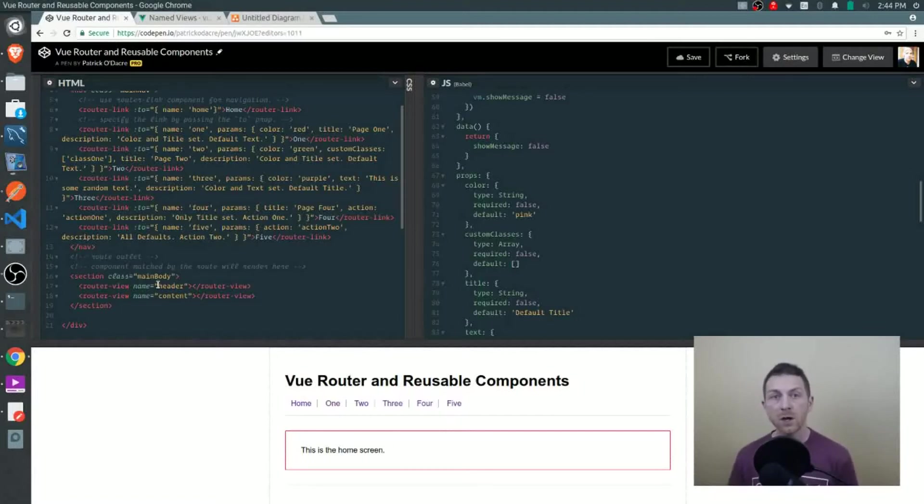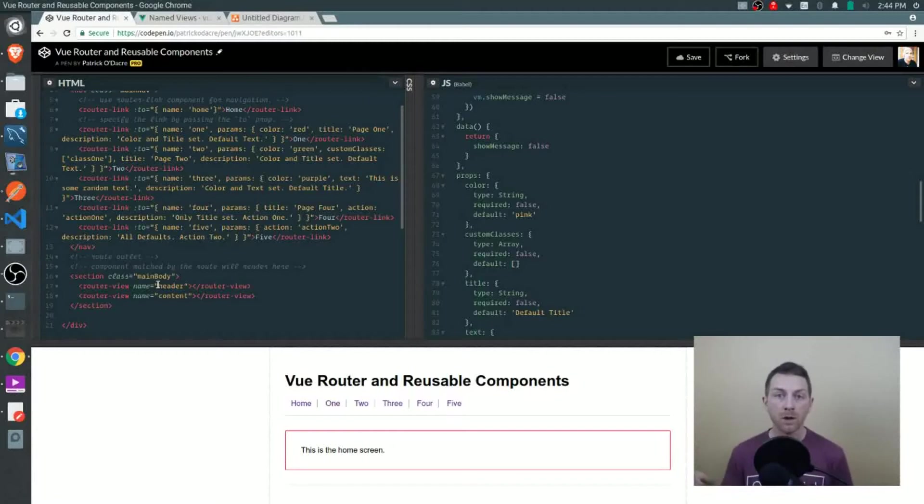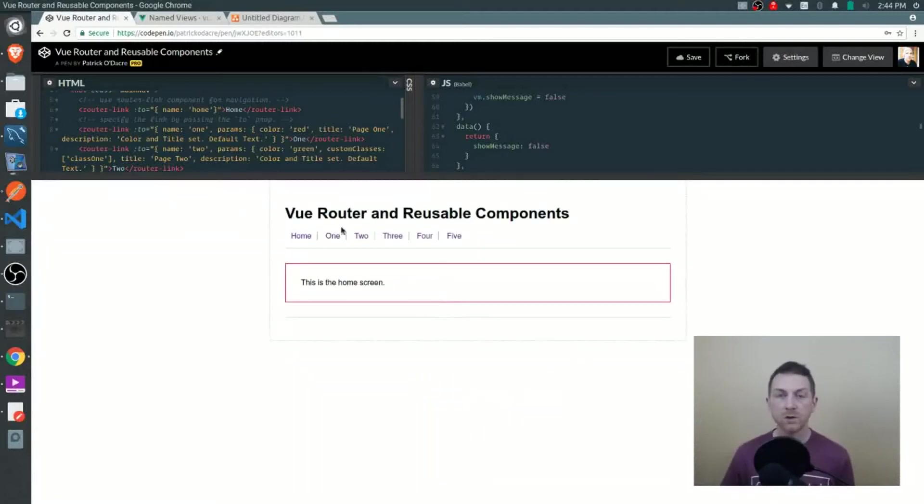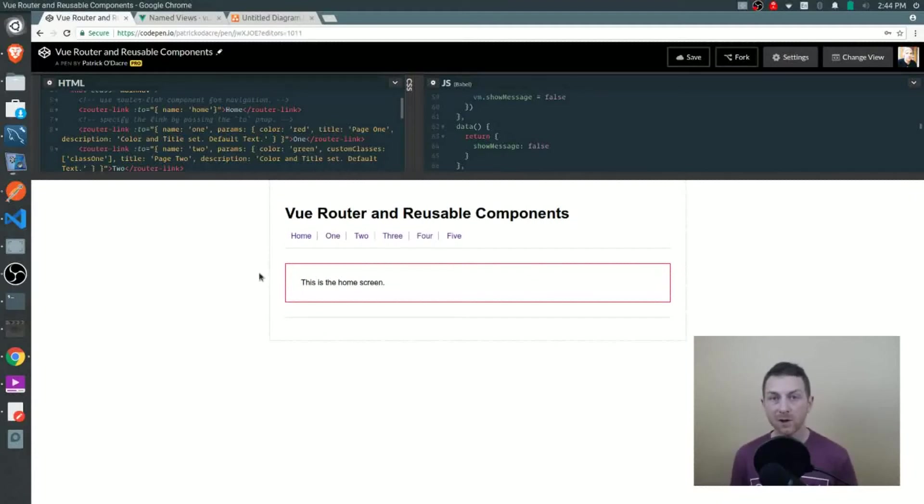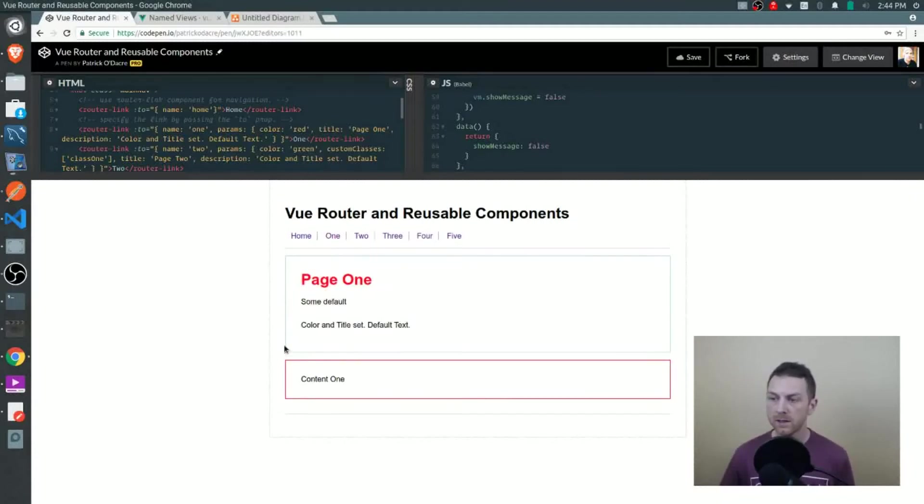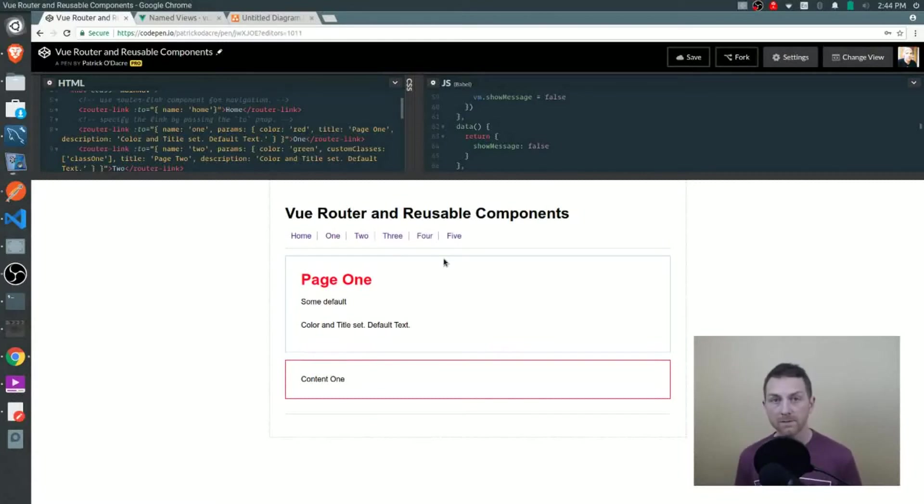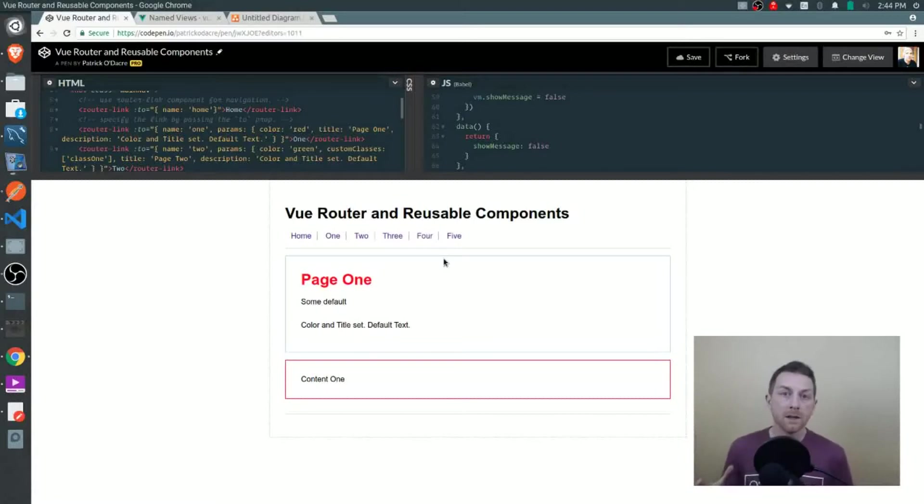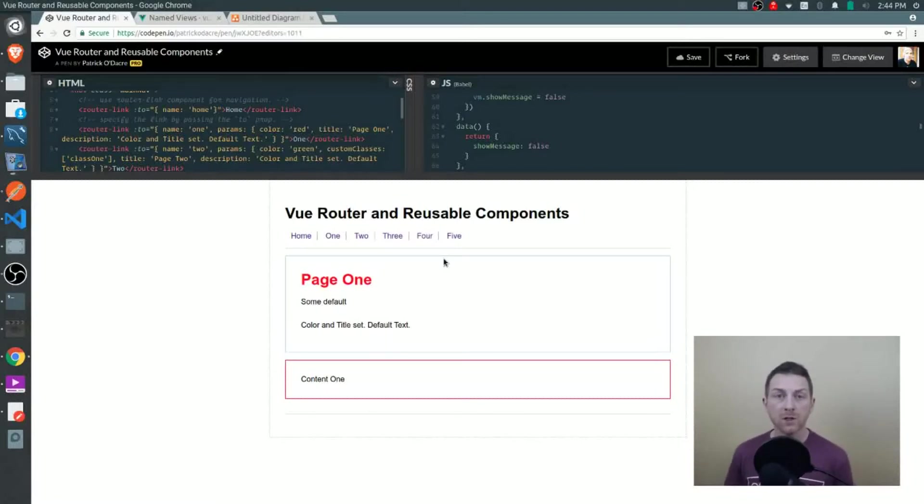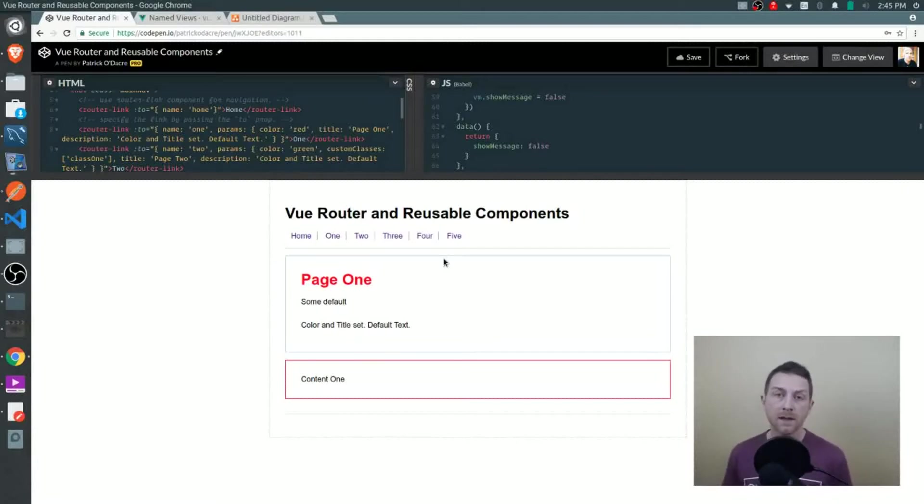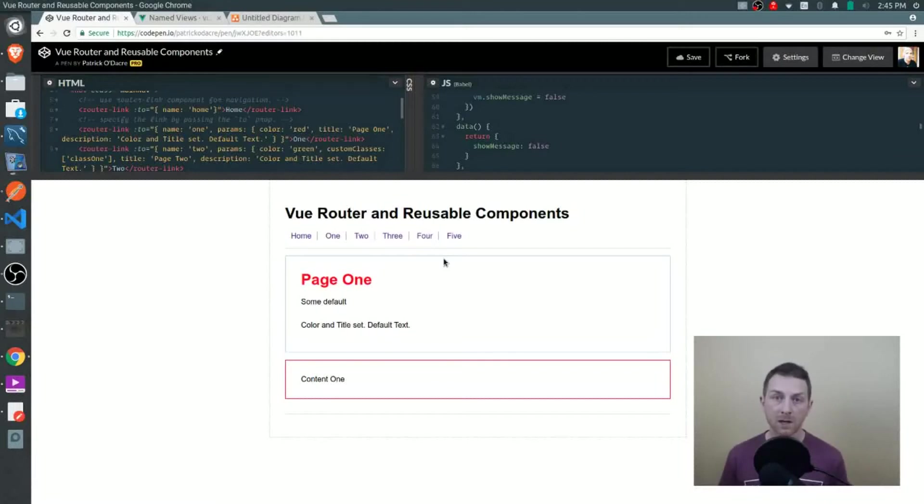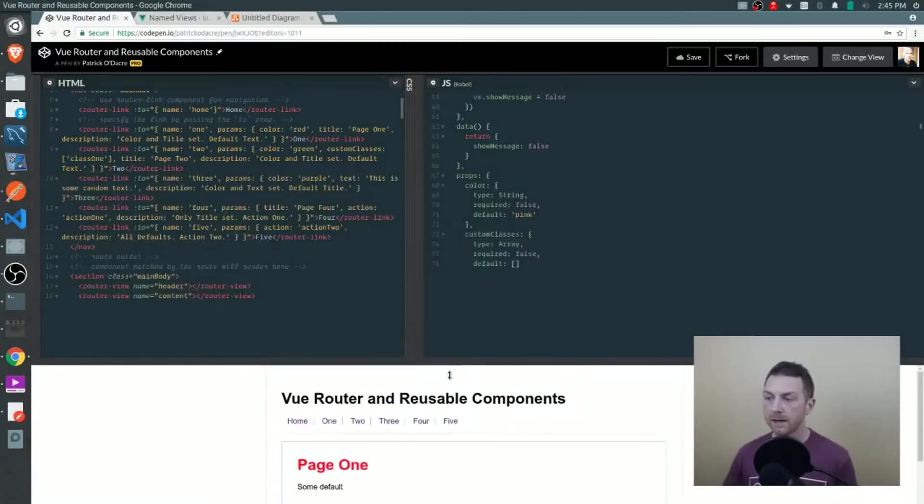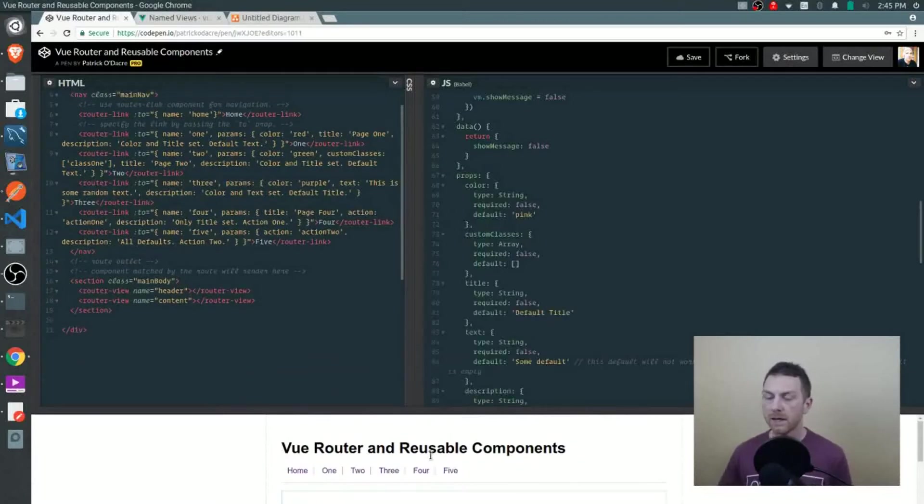On each route change, we can take whatever component we want and plug it into that slot. Just below the navigation here, this red section is the content section. If you visit page one, you'll see in blue that's our header section. Every time we travel from one, two, three, four, and five, the section at the top, the header section, this is what we will be changing and customizing for each route. The content section below won't be customized - that is a different component each time. It's the header that will be customizing.